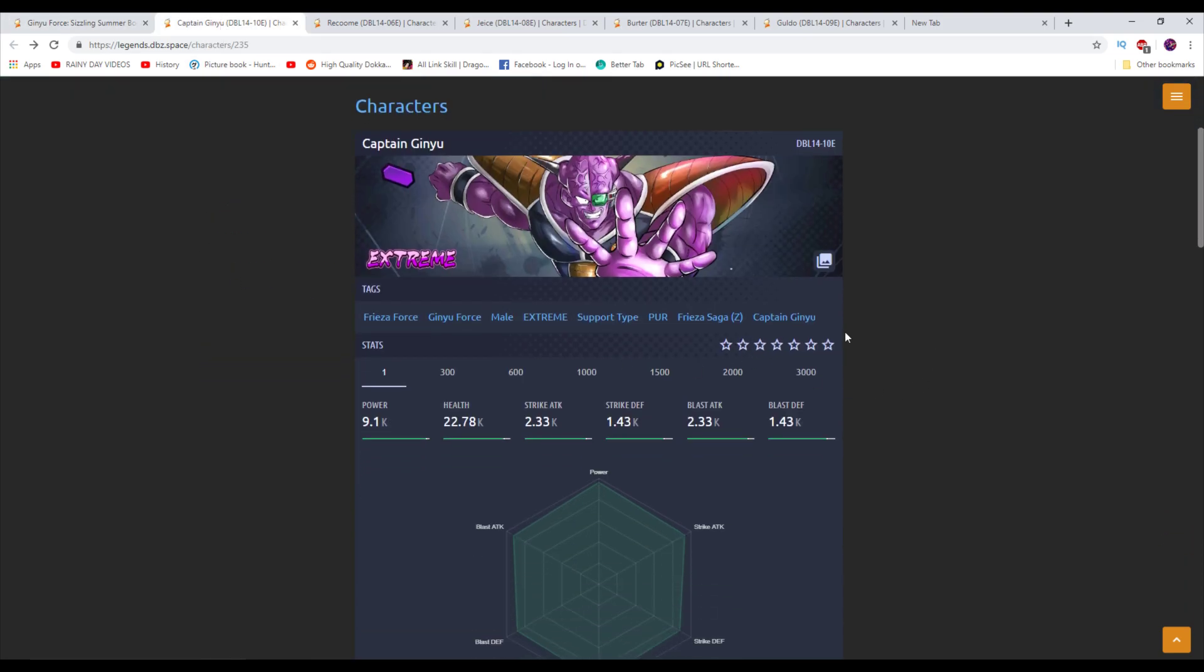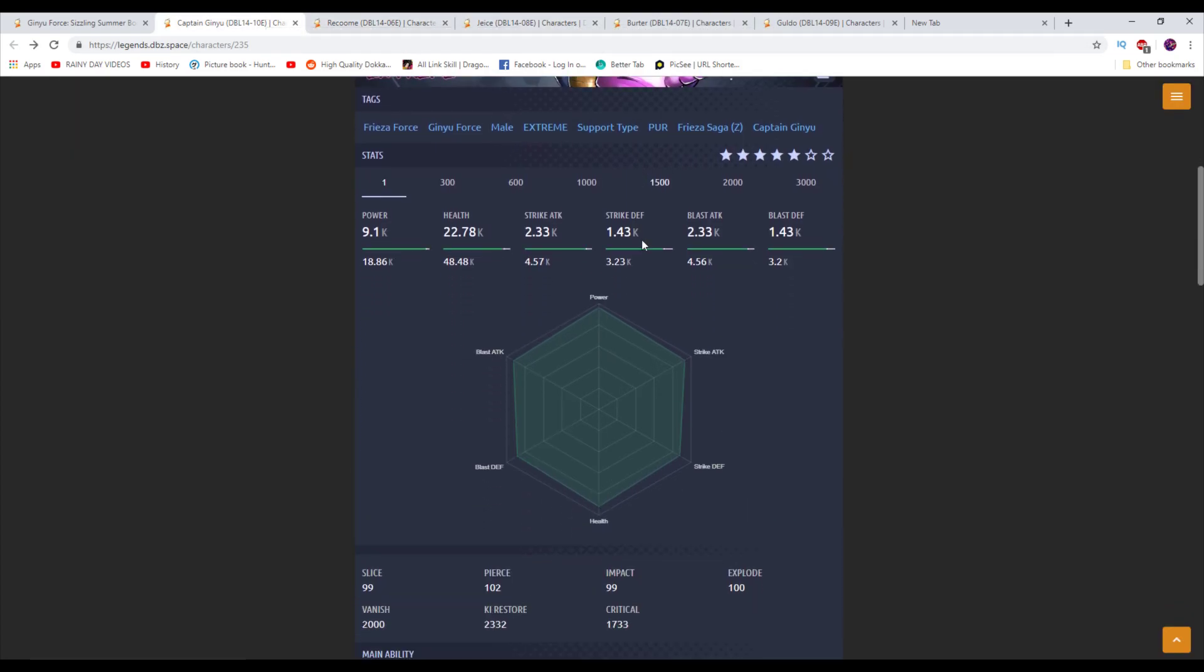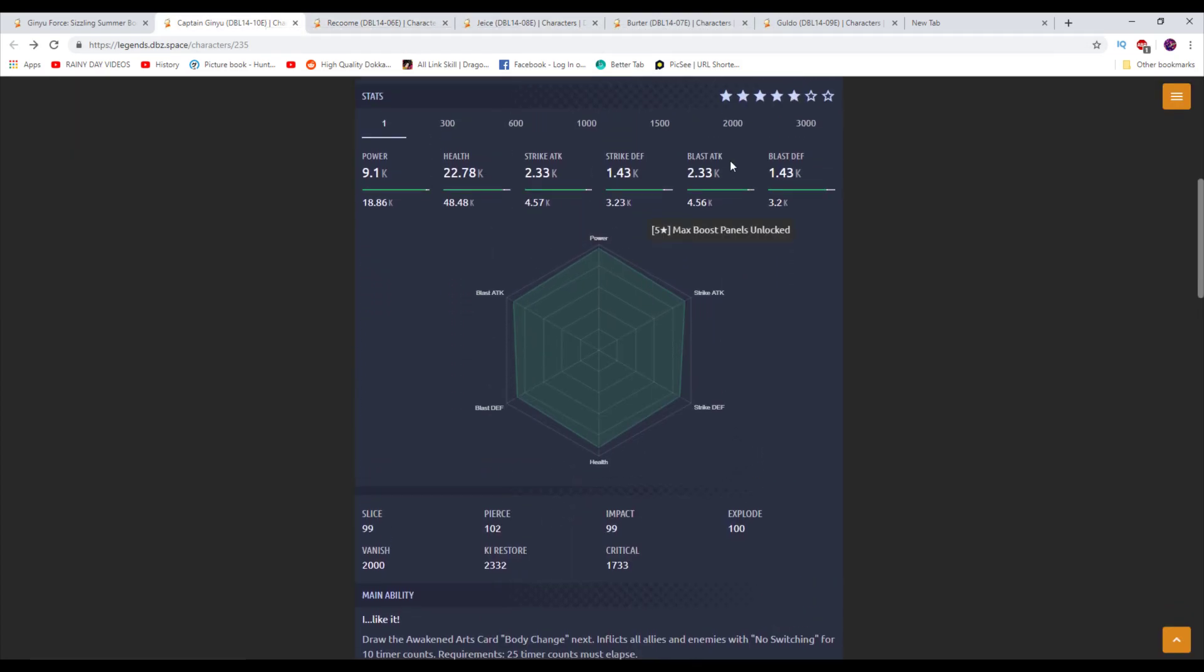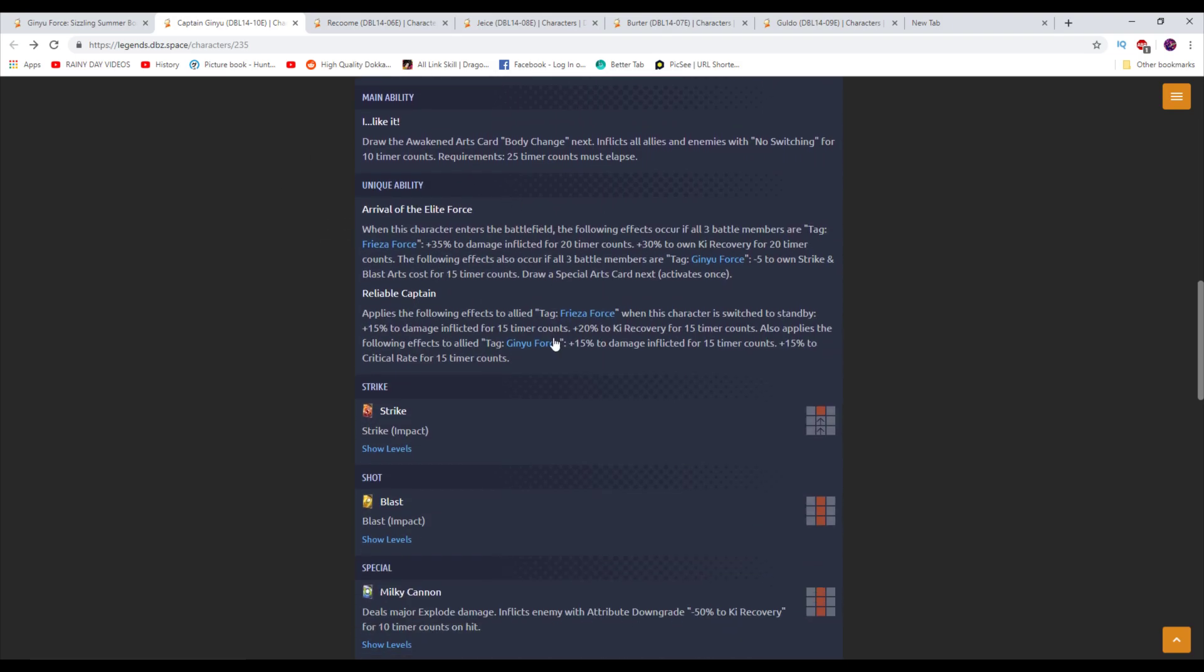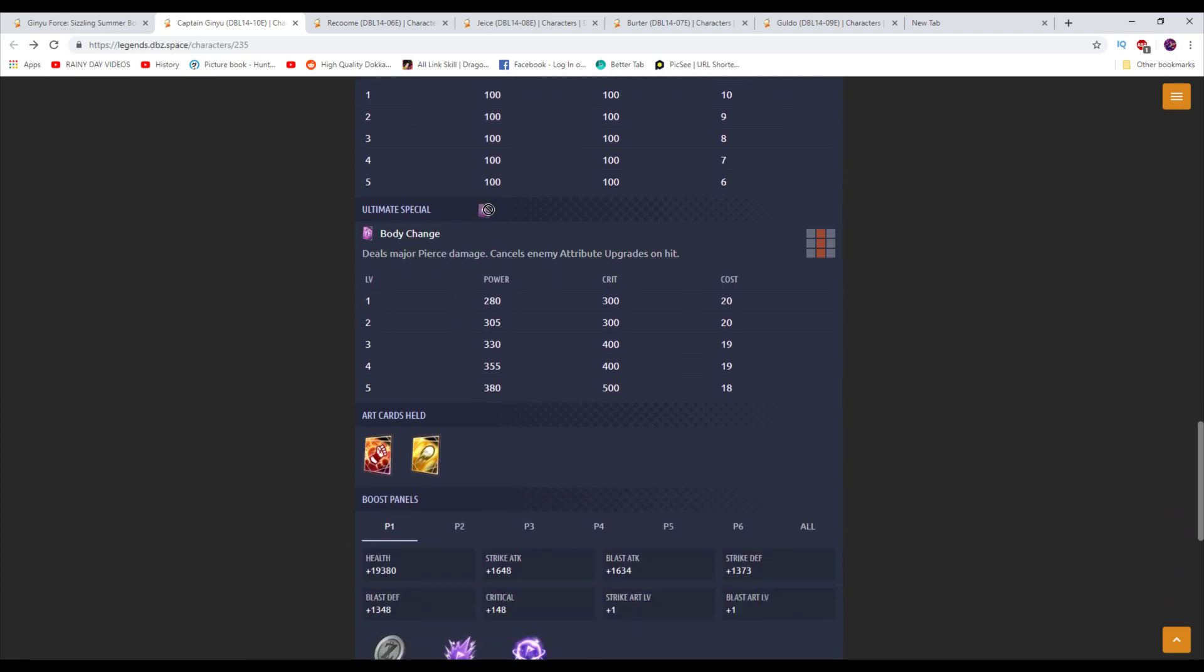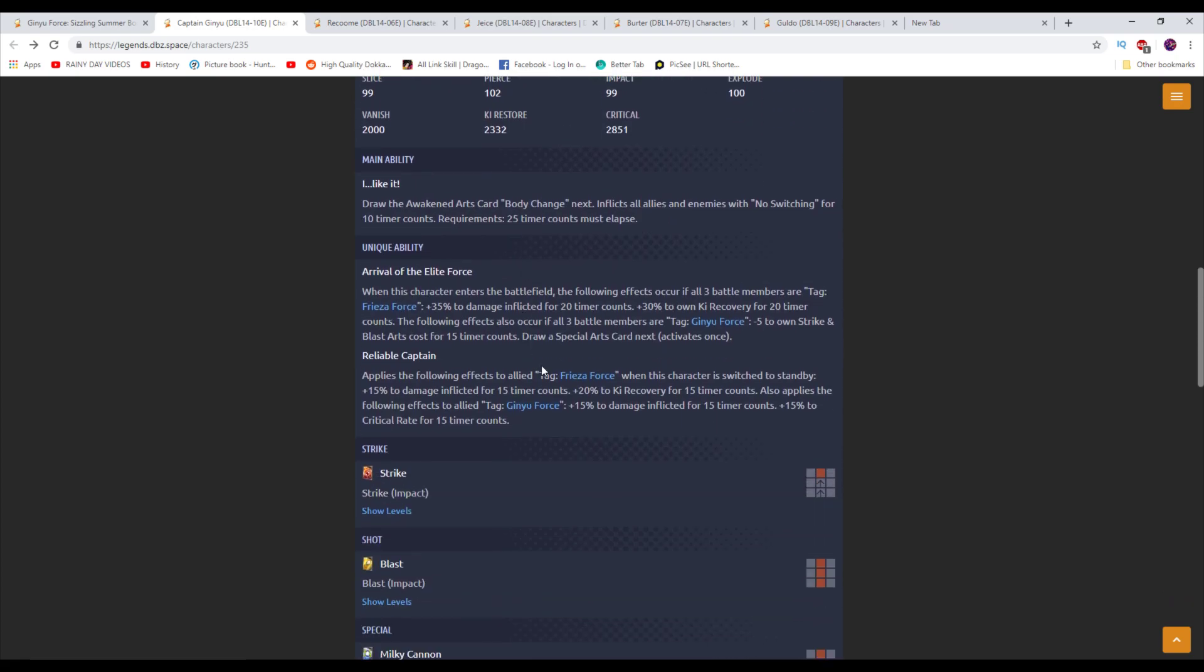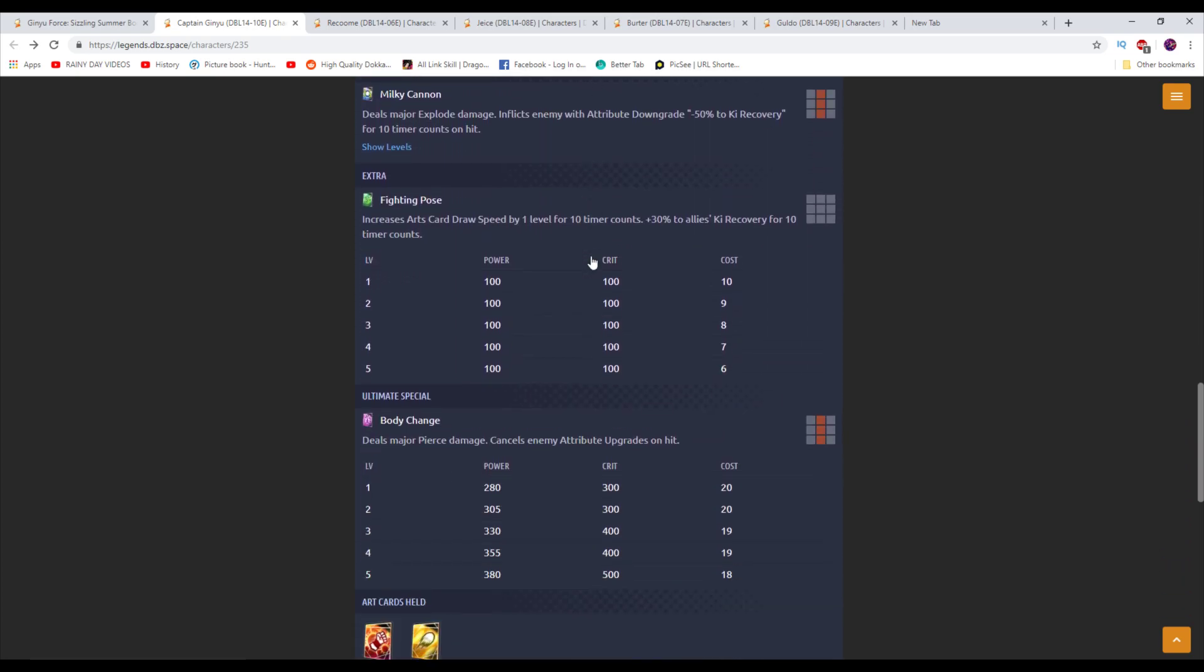So to begin, we're going to start off with the man, Captain Ginyu. One day, hopefully, we do get that Ginyu Goku. We did see it in the background of this card's art as well. So Ginyu here is a support-type unit. We'll just go ahead and take a look at the main ability here. Draws the Awakened Arts card body change. So he has a purple card. We don't see purple cards very often, but he has that.